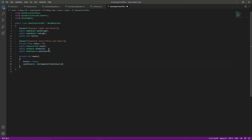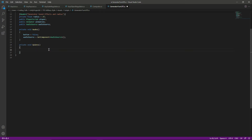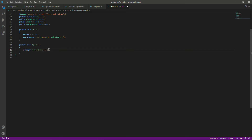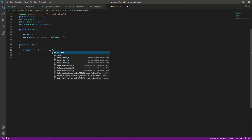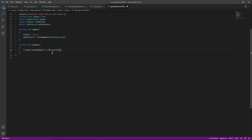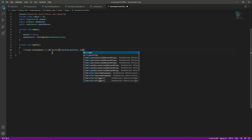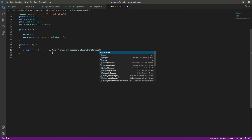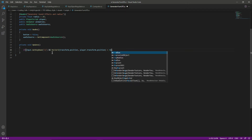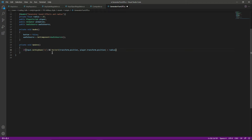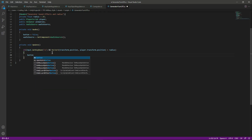Then we get our audioSource, and after that we create an Update function. Inside the Update we say: if we press the Q button, and also we check the button position — transform.position — and also check the player position using player.transform.position. If the distance between those two is less than the radius, it means we are close to the button.